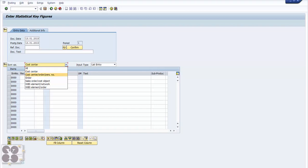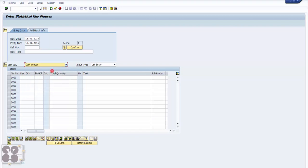You can allocate SKF entry to different cost objects: cost center, order, person number, sales order, cost object. For example, if you have a project and the cost center services are shared by those costs, you can have that WBS element or network - these are projects or project or order. In this case, I'll select cost center. My receiving cost center will be 100,000.